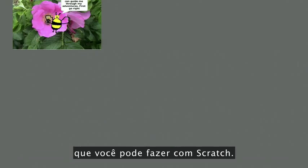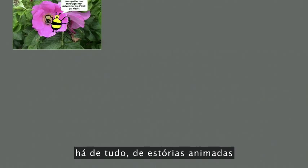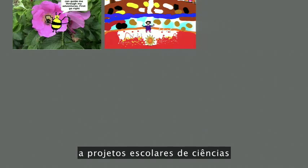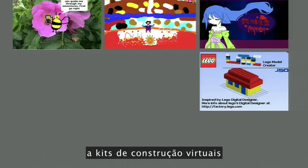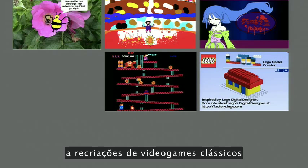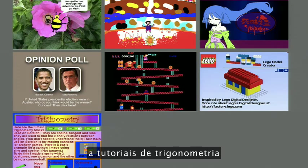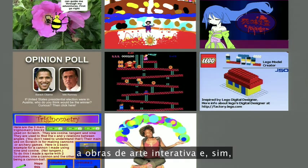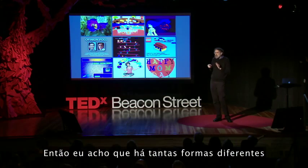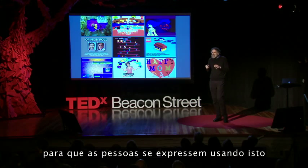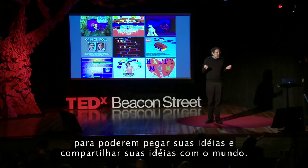Of course, making a fish game isn't the only thing you can do with Scratch. Of the millions of projects on the Scratch website, there's everything from animated stories, to school science projects, to anime soap operas, to virtual construction kits, to recreations of classic video games, to political opinion polls, to trigonometry tutorials, to interactive artwork, and yes, interactive Mother's Day cards. There are so many different ways that people can express themselves and share their ideas with the world.